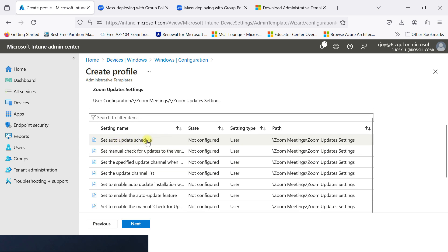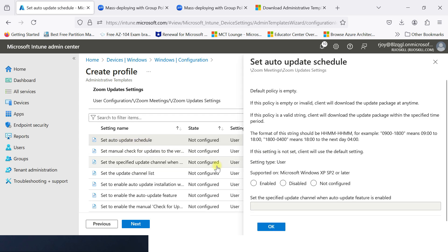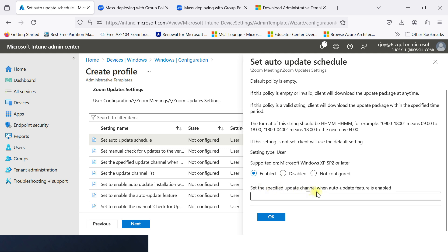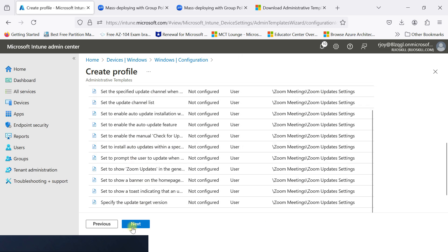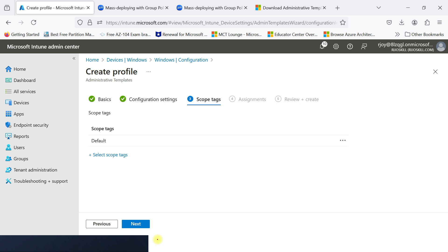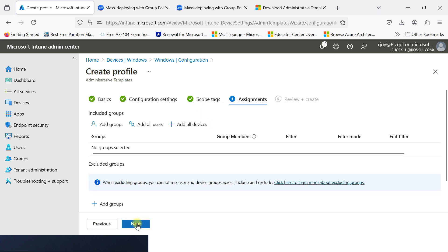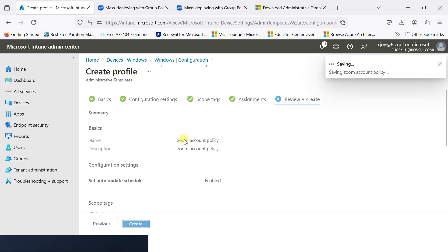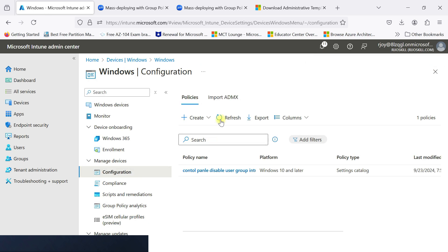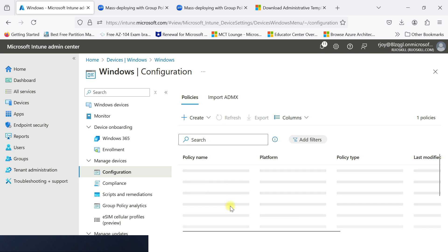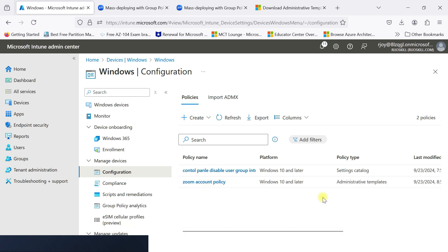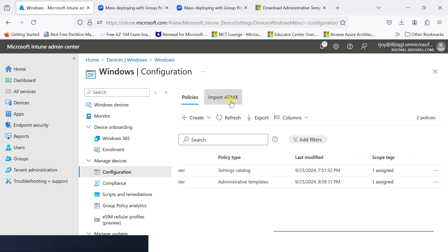You can set auto update for the schedule. Click to enable it and set the specific update channel when the auto update feature is enabled. For demo purposes, just go to next, then next again. For the assignment, I will not assign anything currently — just go to review, then create. Refresh to confirm. Now you can see the Zoom Account Policy using the Imported Administrator Template is created using the ADMX profile.